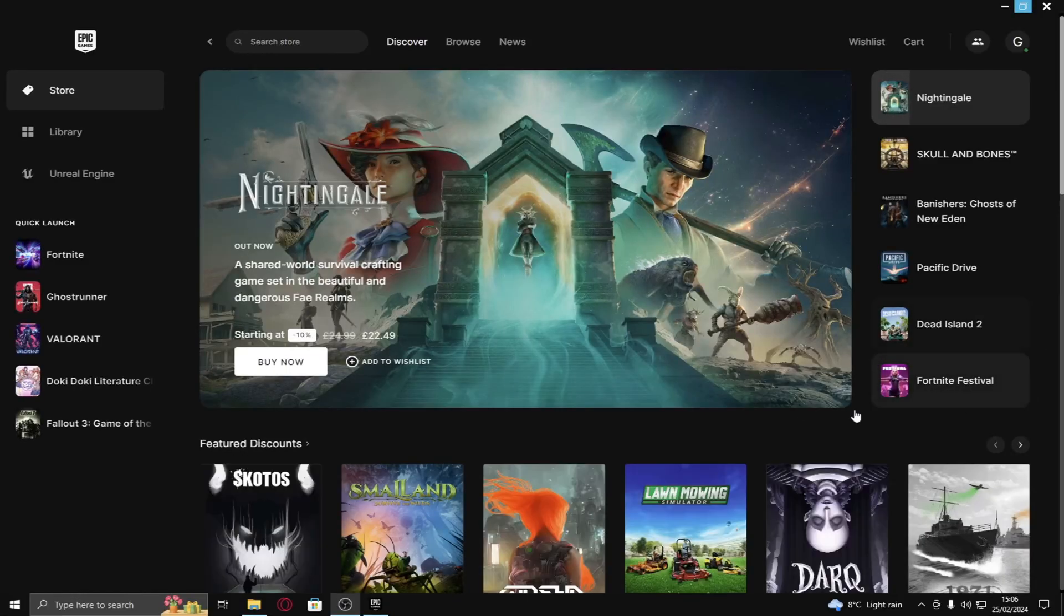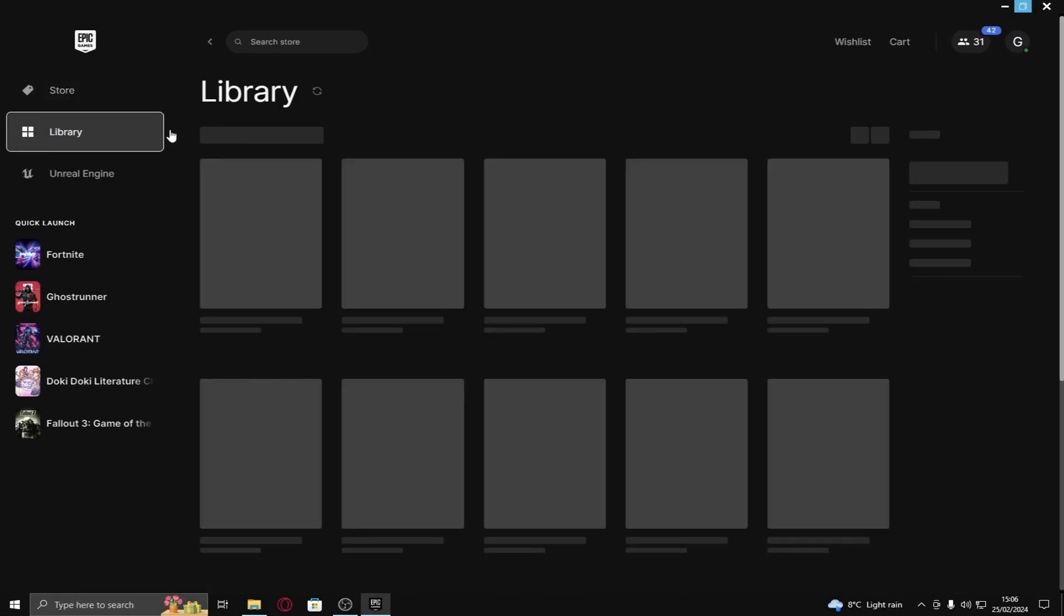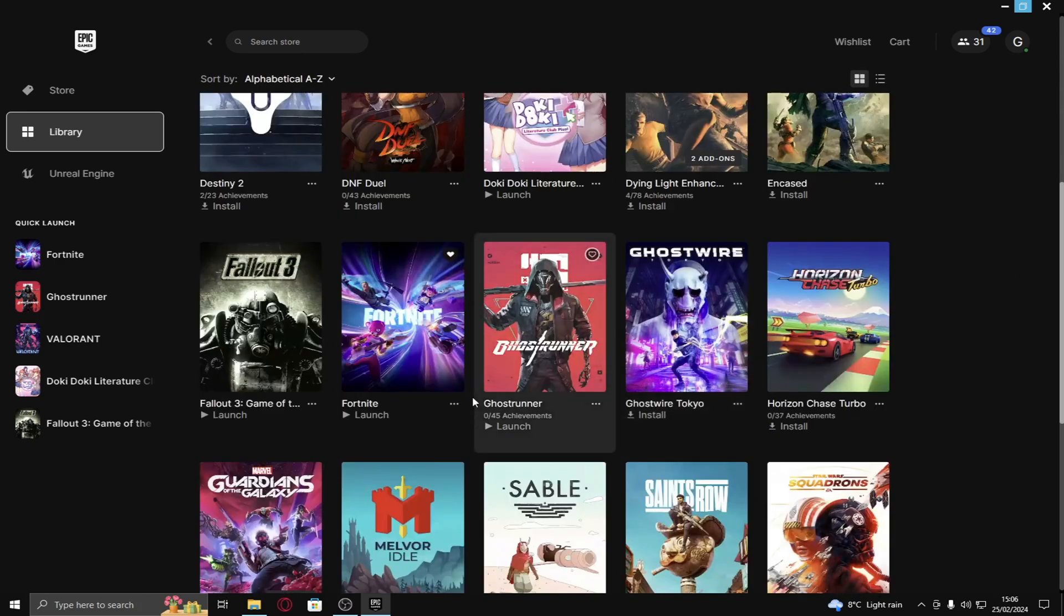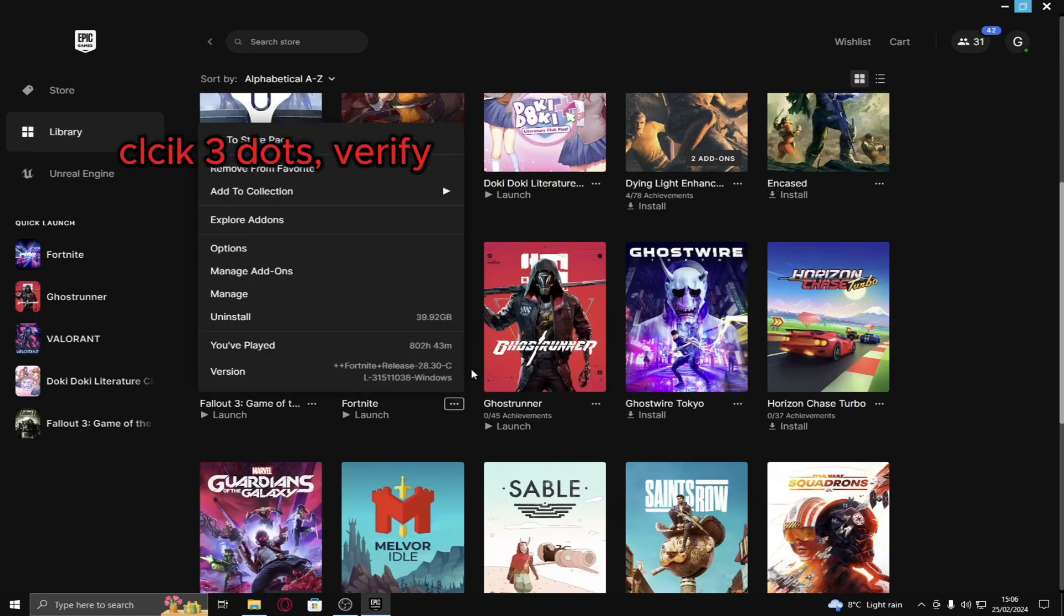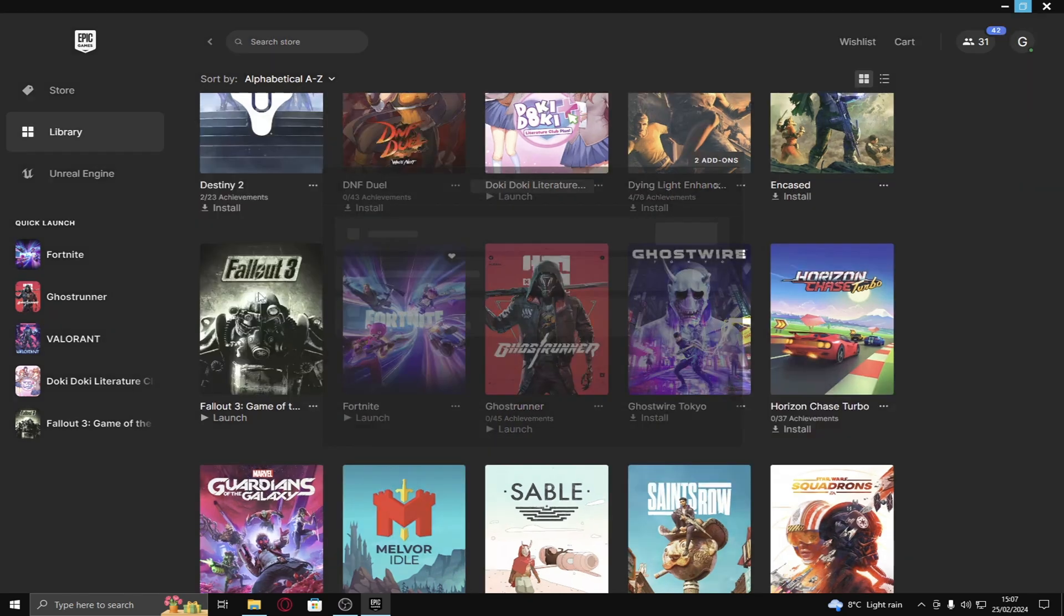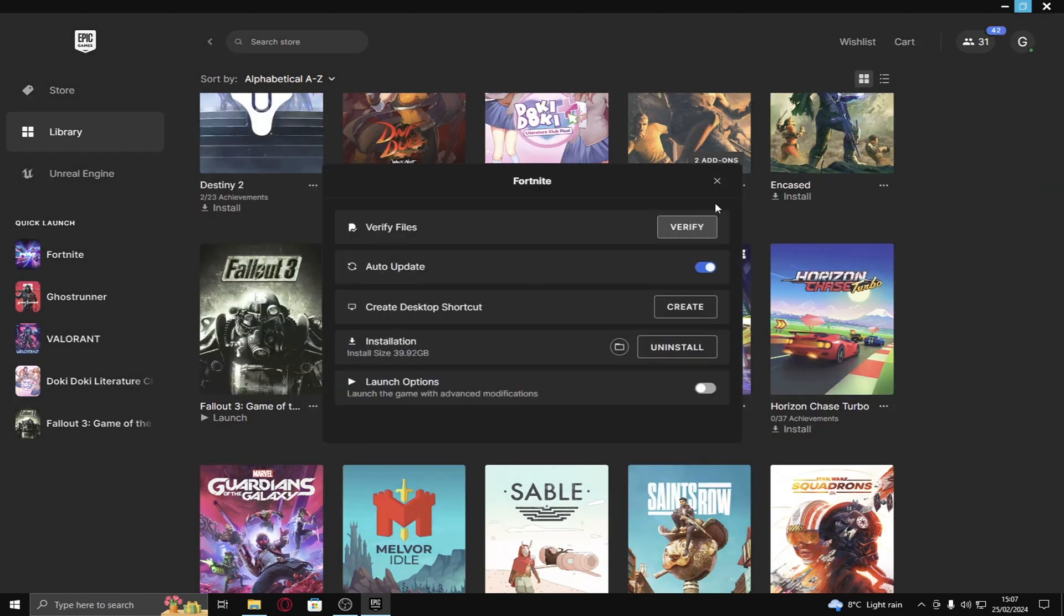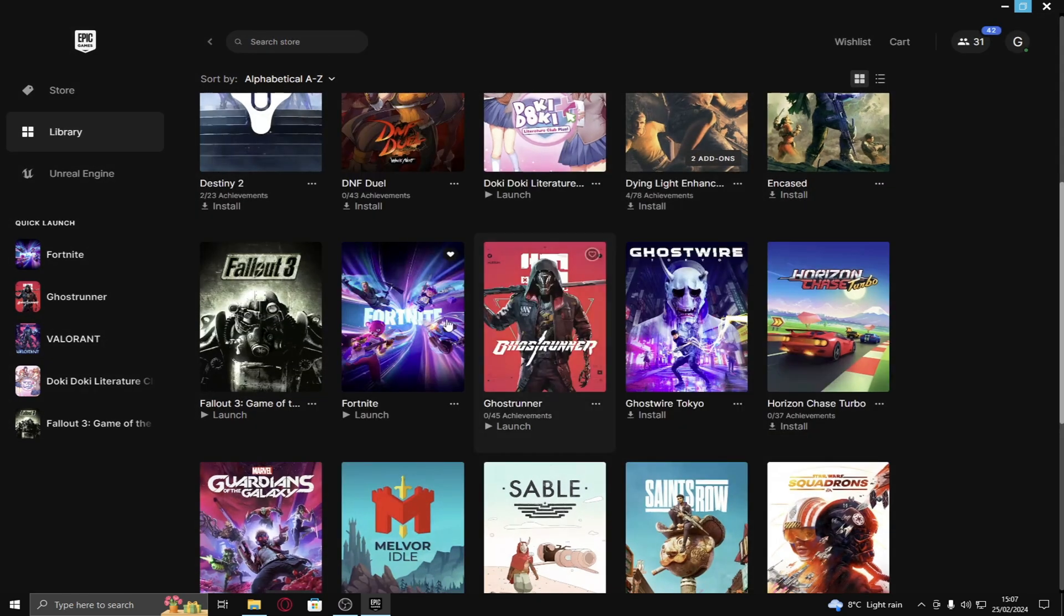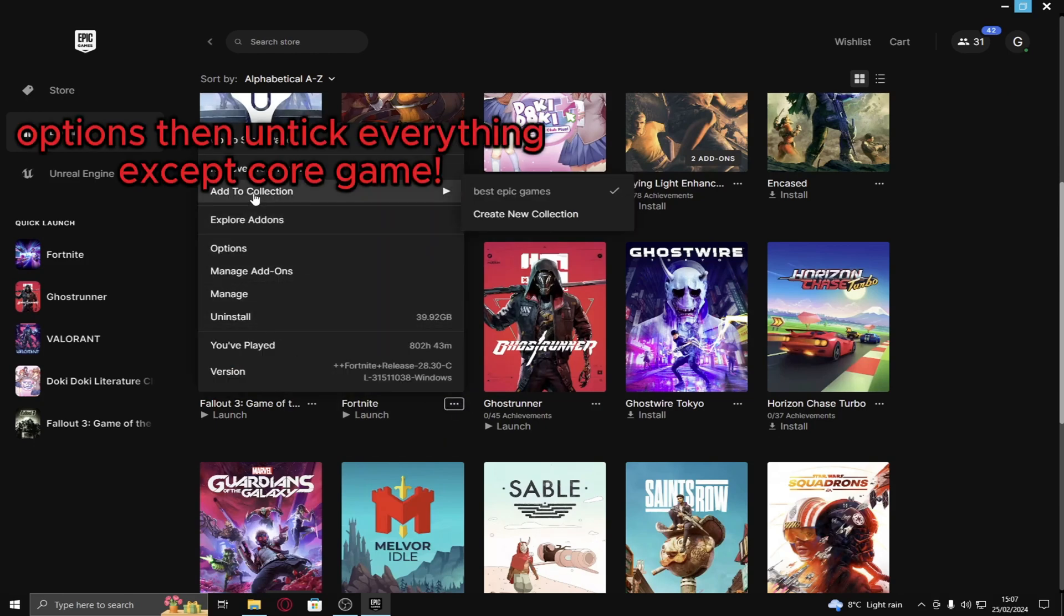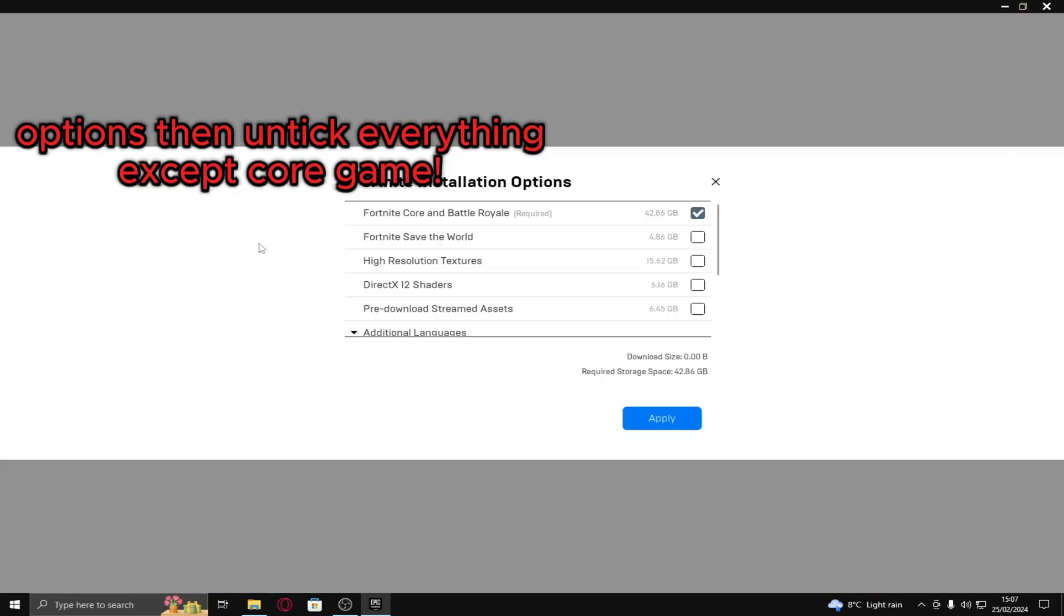Next thing, just like I showed last time on Epic Games Launcher, I go into library. Find Fortnite, click three dots, verify the files. Oh my god I have 800 hours. Go on to manage, verify. Then click three dots again. Then go on to options.